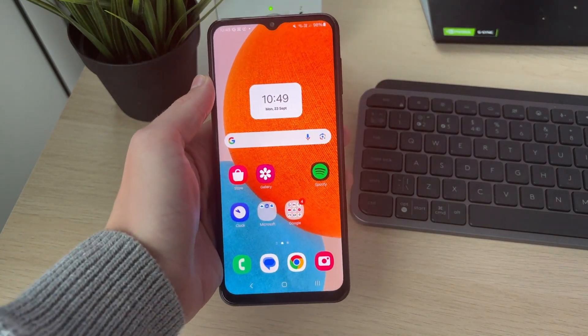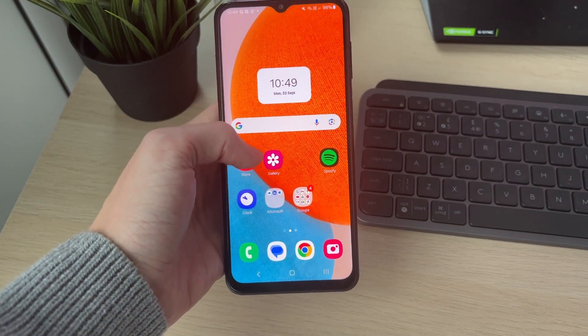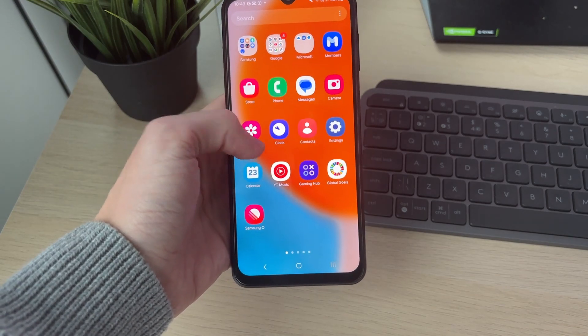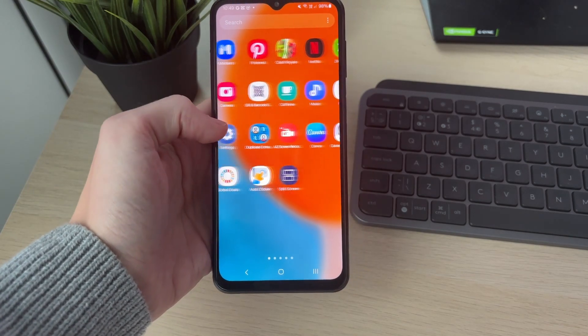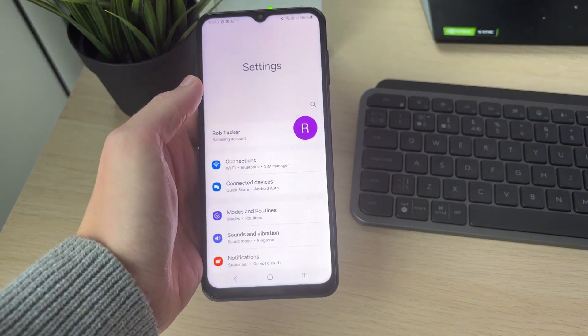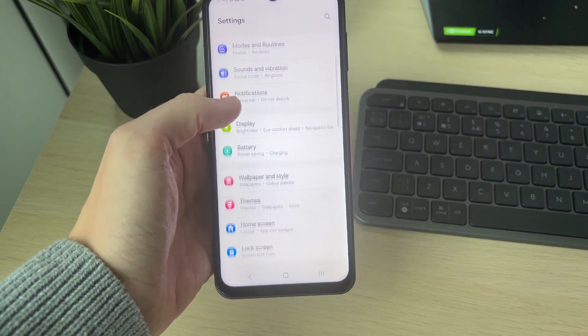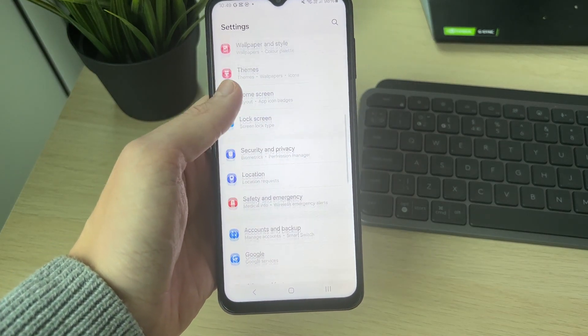To do this, open your Settings. In Settings, scroll down and locate Apps.